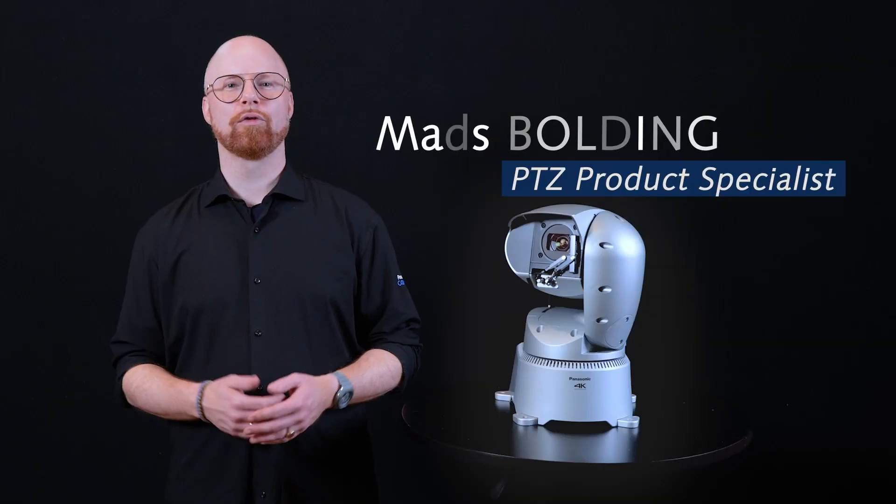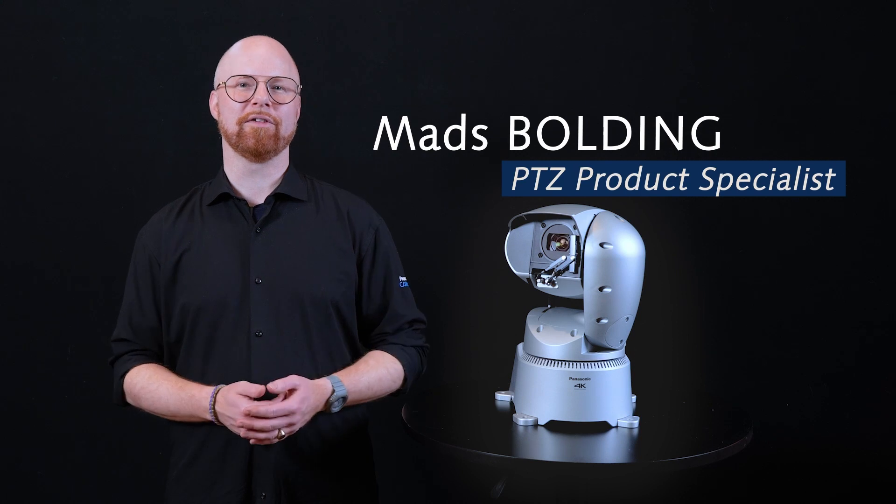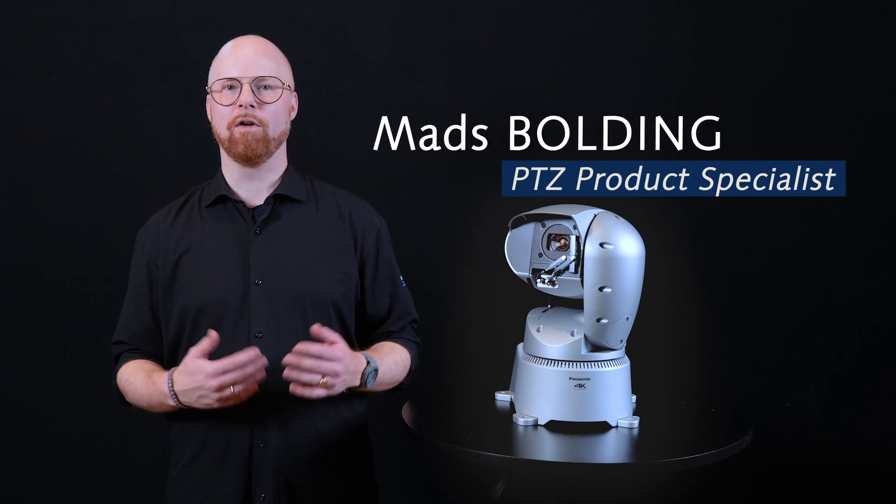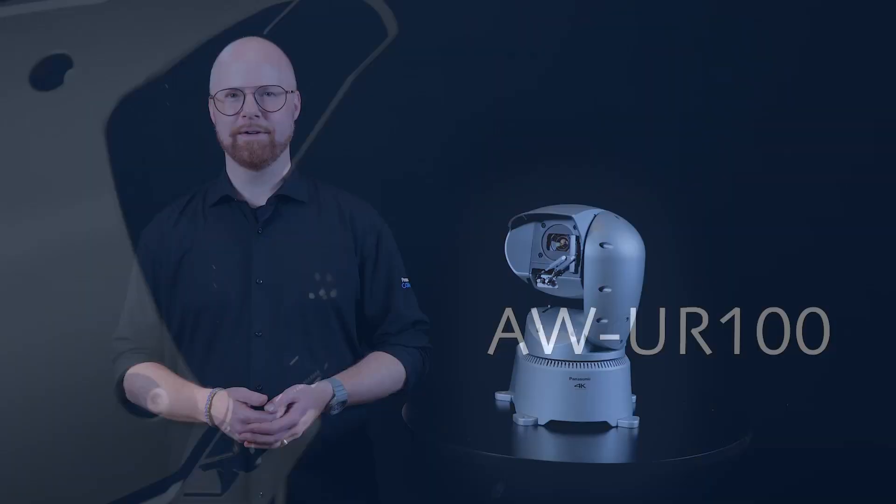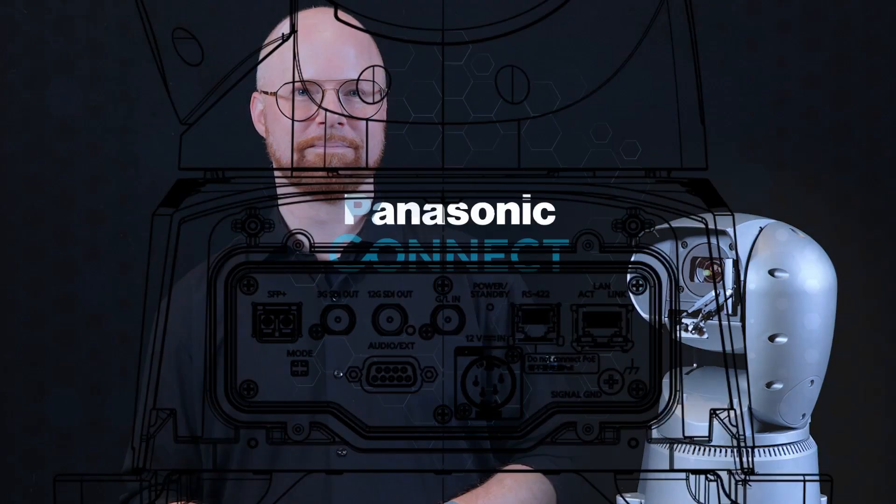Do you need to shoot crystal clear pictures outside in all types of weather? Are you looking for a new perspective for your sports coverage? If your answer is yes, then I have something for you today.